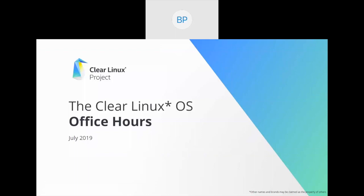Alright, we'll go ahead and get started. Hopefully we'll have some more folks join as we progress on. Hello and welcome to the Clear Linux OS Office Hours. This is one of the many ways we're hoping to engage with the awesome people that are the Clear Linux community.